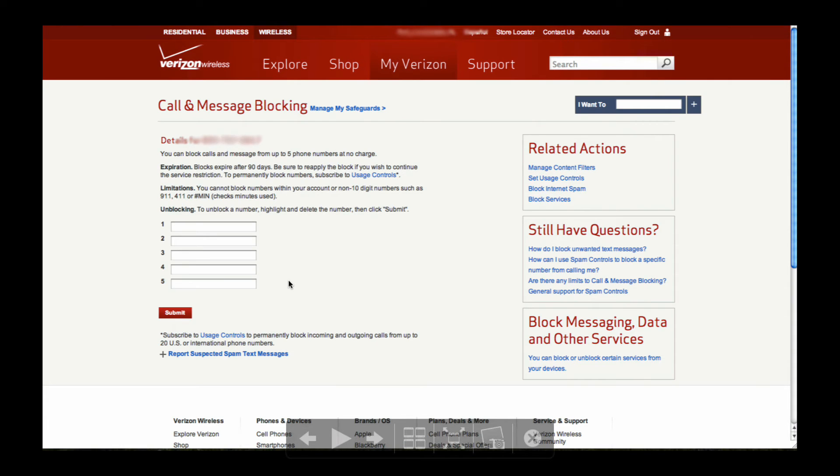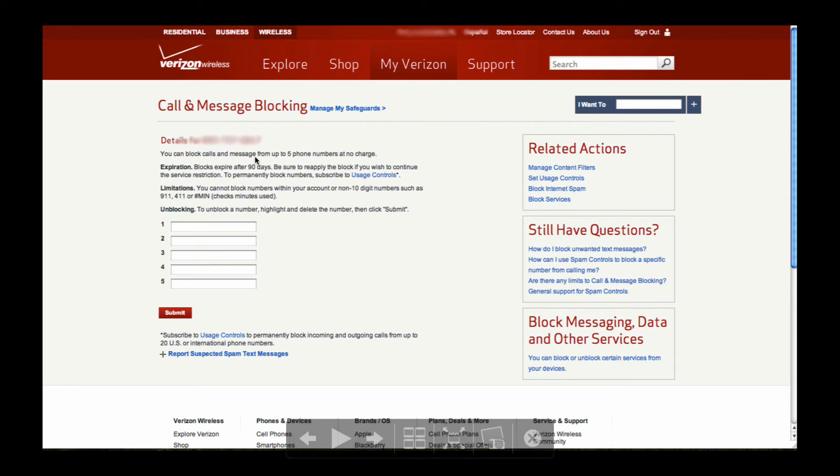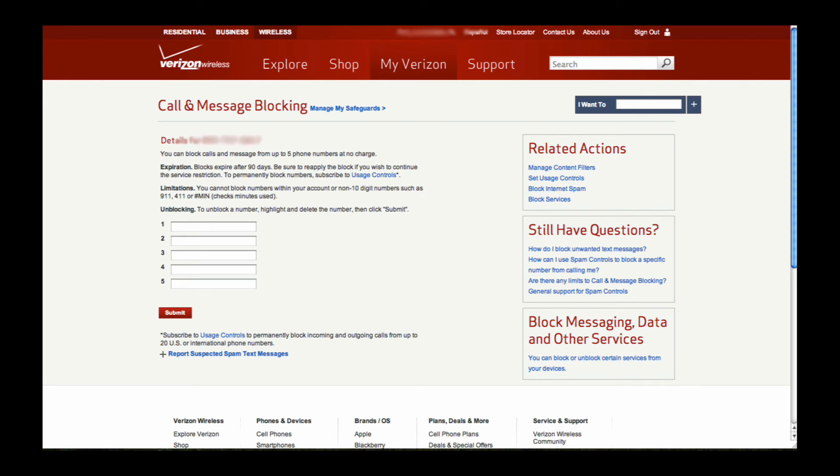When you do that, you'll be taken to this screen where Verizon tells you that you can block calls and messages—they could probably use an 'S' there, that's a typo in Verizon's site that's kind of funny—from up to five phone numbers at no charge.